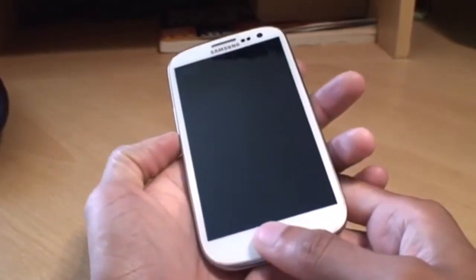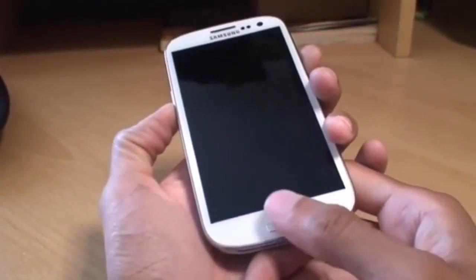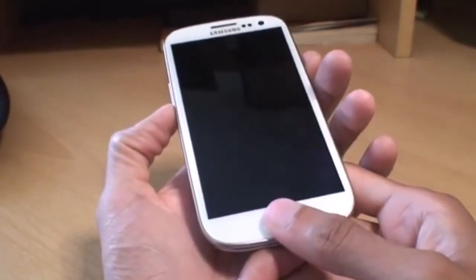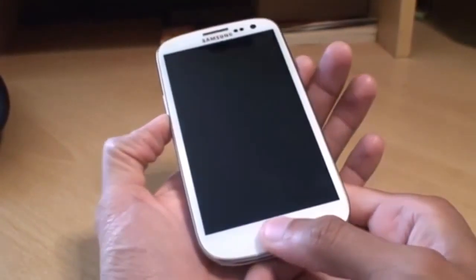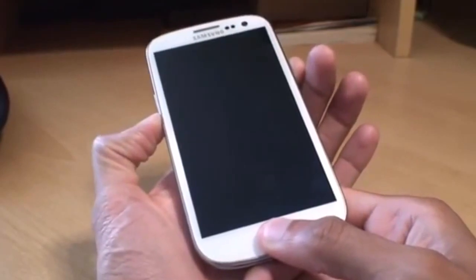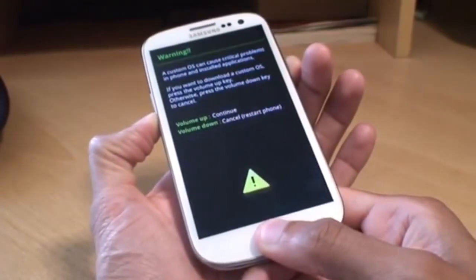What we need to do is press the Volume Down rocker, Power button, and the Home button all together, holding those down simultaneously until it boots into Download Mode.